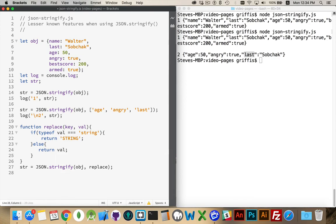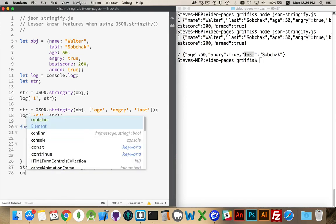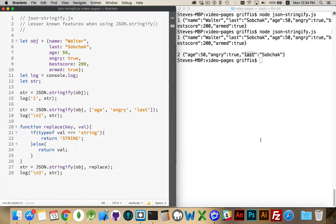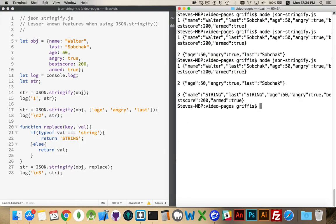And we'll log this out as our third one. There we go. And right here, three. String, string, and then the others are the same.